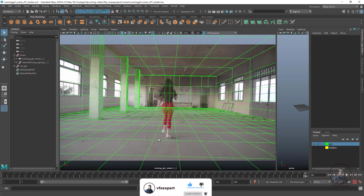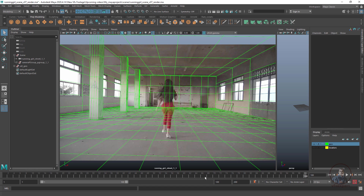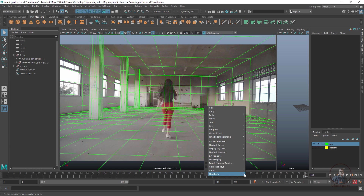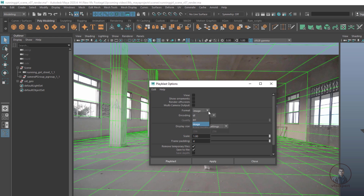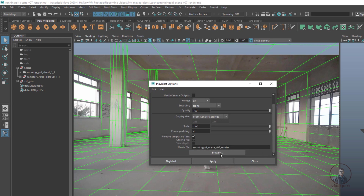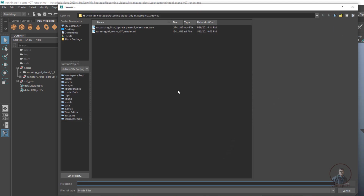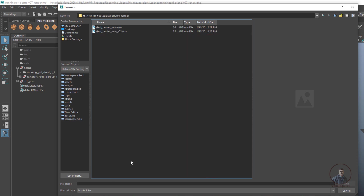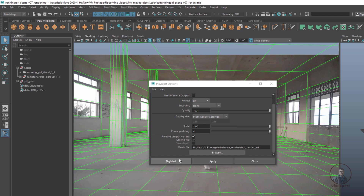Finally, to create a high-quality wireframe render in AVI format, right-click on the timeline and select Playblast Options. Set Format to AVI, Encoding to None, and Quality to 100%. Set Display Size to From Render Settings and Scale to 1. Check Save to File, select your folder, give the file a name with underscore AVI, click Save, and then click Playblast.